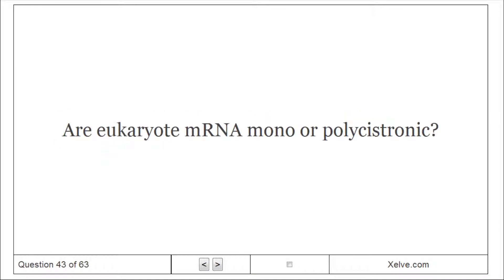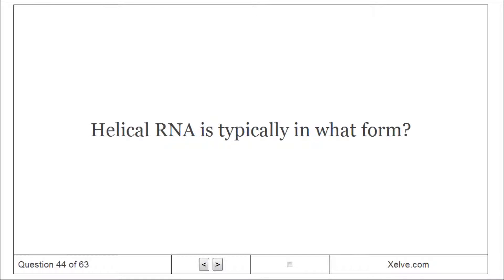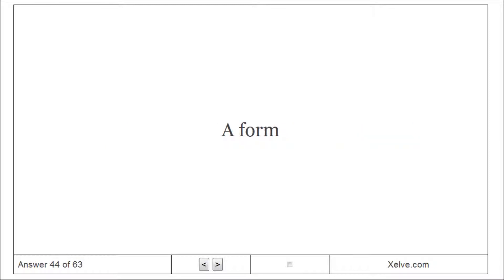Are eukaryote mRNAs monocistronic or polycistronic? Strictly monocistronic. Helical RNA is typically in what form? A-form.